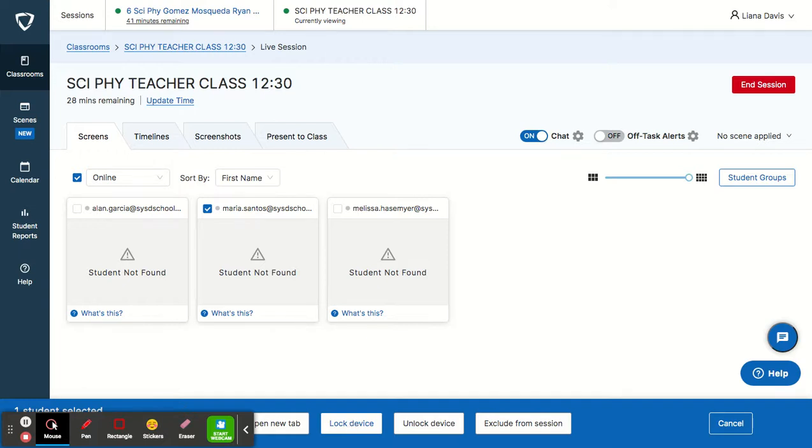So your message can say, on an inappropriate site, you should be here and blah, blah, blah, wherever the student should be, and you lock the device.